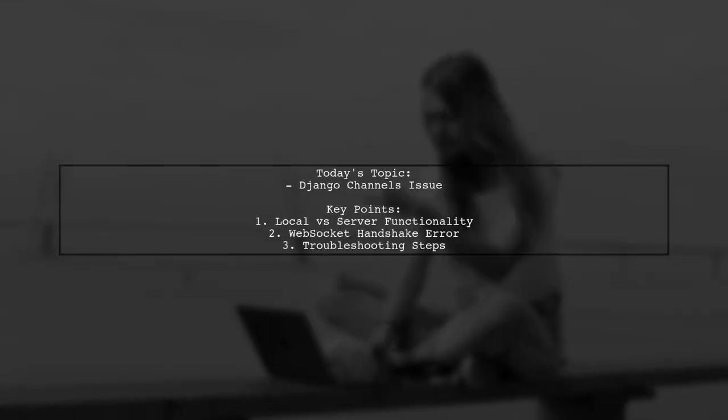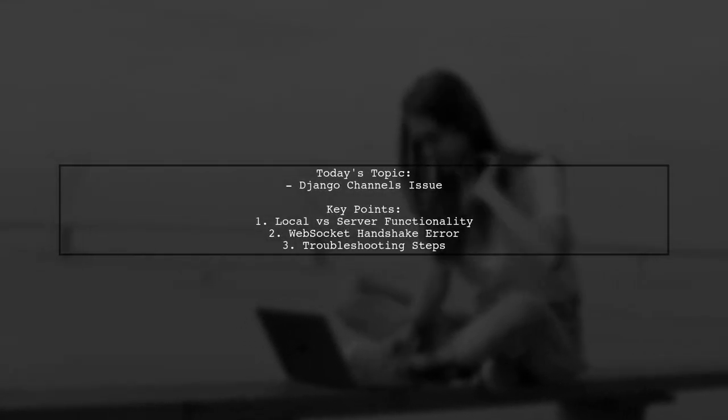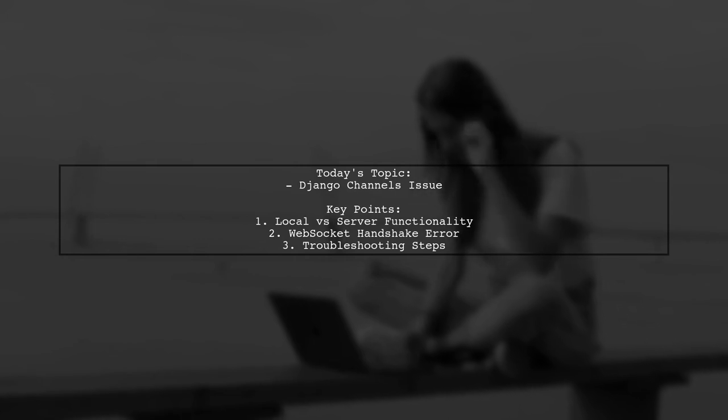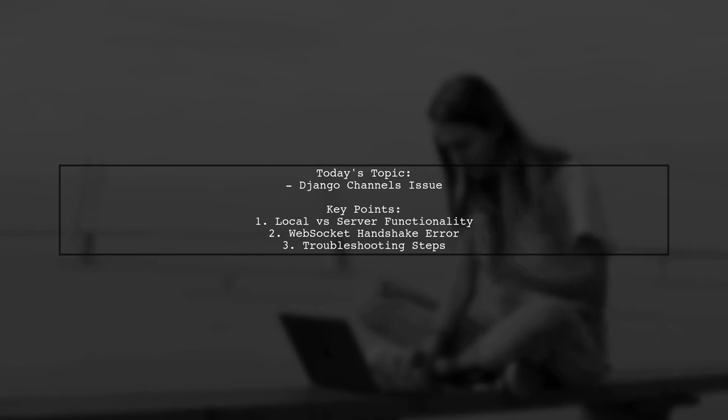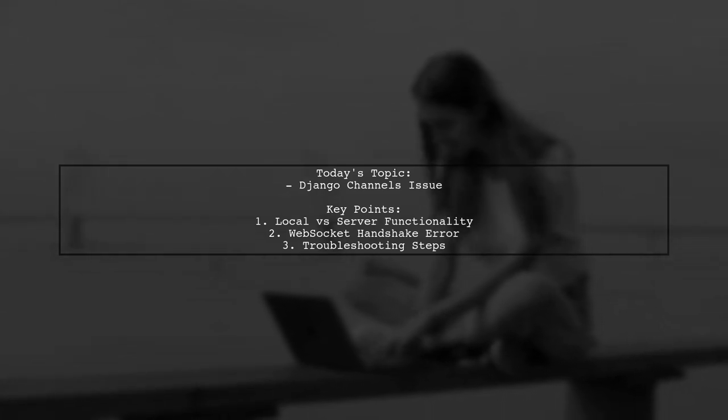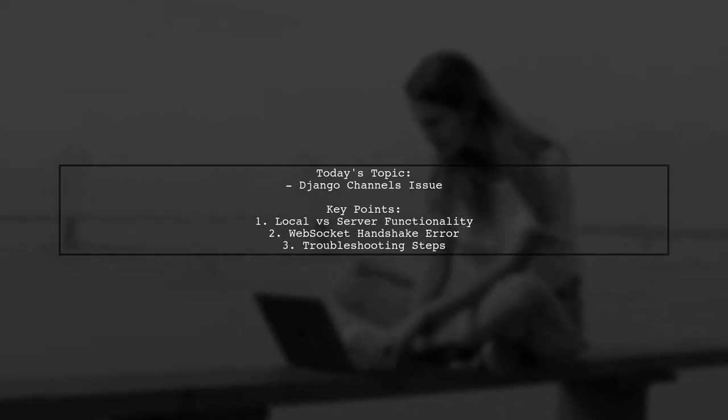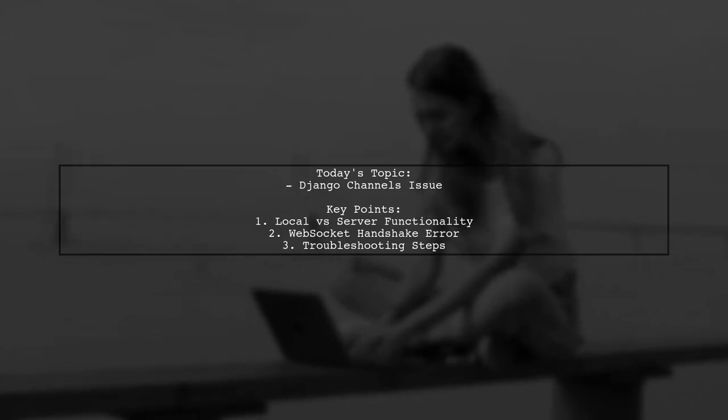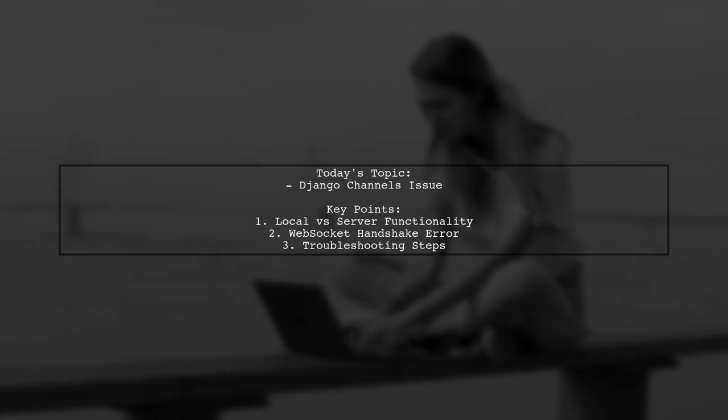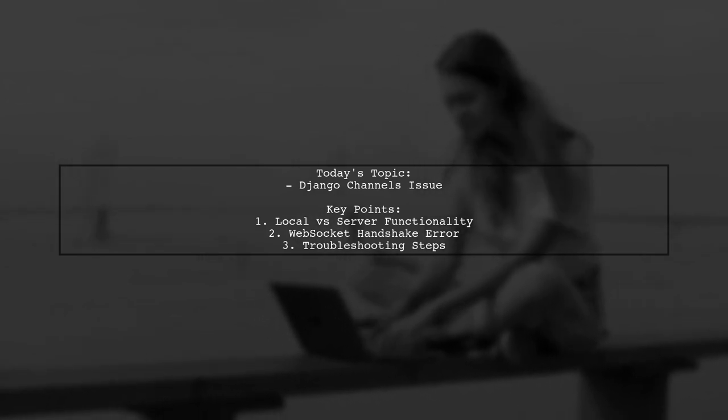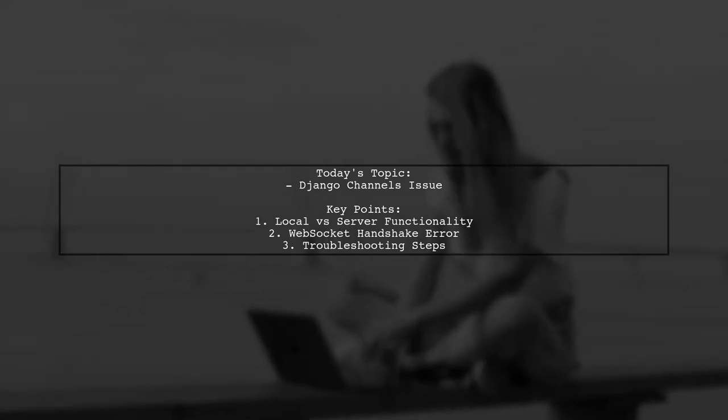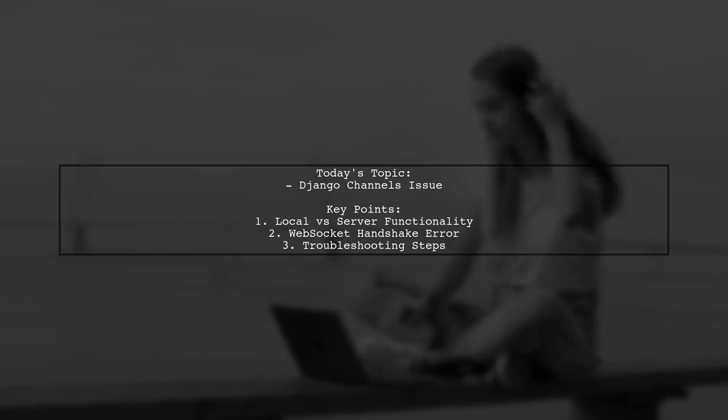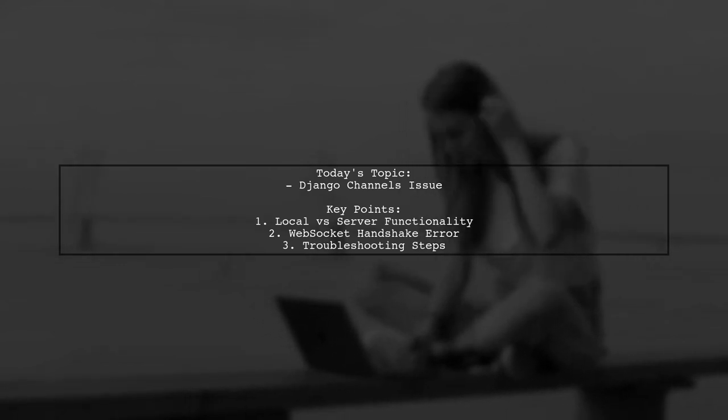Welcome to our tech troubleshooting video. Today we're tackling a frustrating issue that many Django developers encounter. Our viewer is facing a problem where their Django channels work perfectly on their local machine, but fail to connect on the server. They receive an error during the WebSocket handshake, specifically a 404 response code. Let's dive into the details and see how we can resolve this issue together.